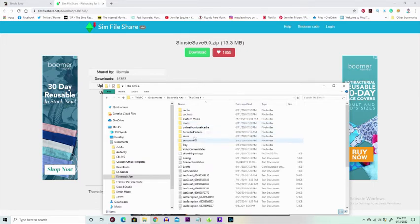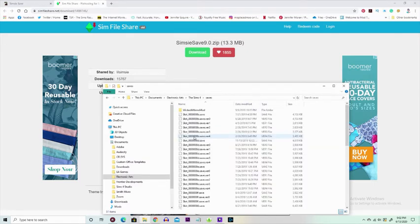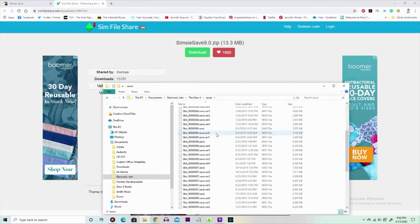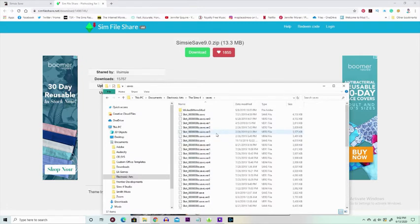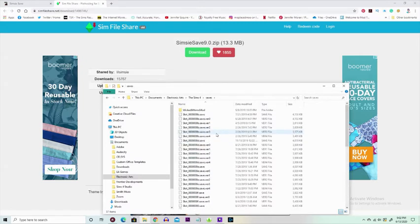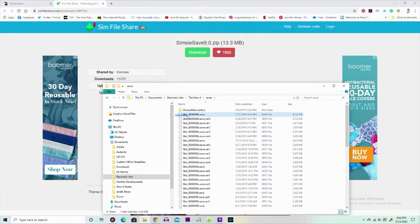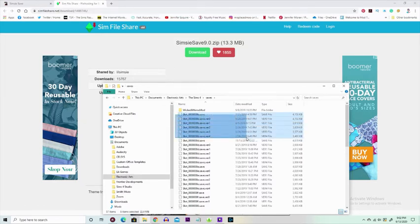Now normally when you're putting mods in your game, you'd go to this mods folder. But this is not a mod, this is a save. So you want to go to this thing right here that says Saves. Now if you look here, these are all my different save files that I have in the game. I'm gonna highlight one of them just so you see how it works.